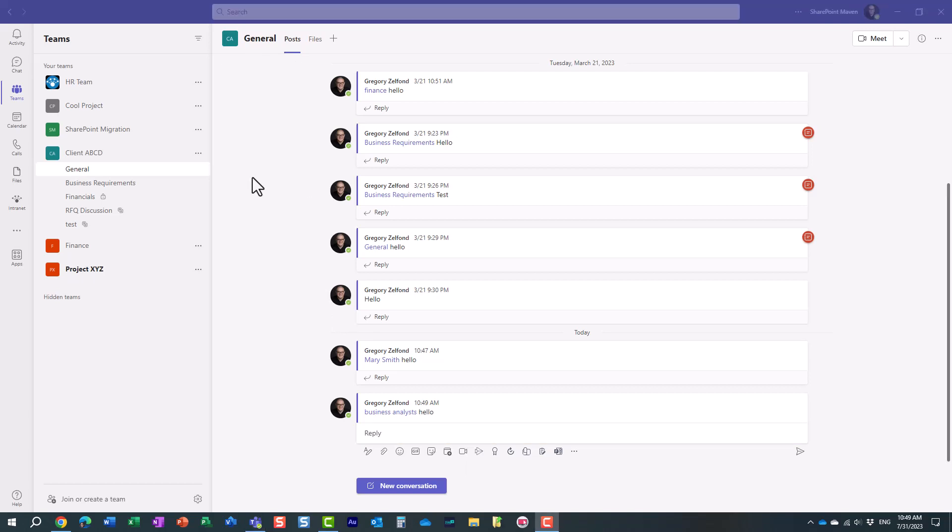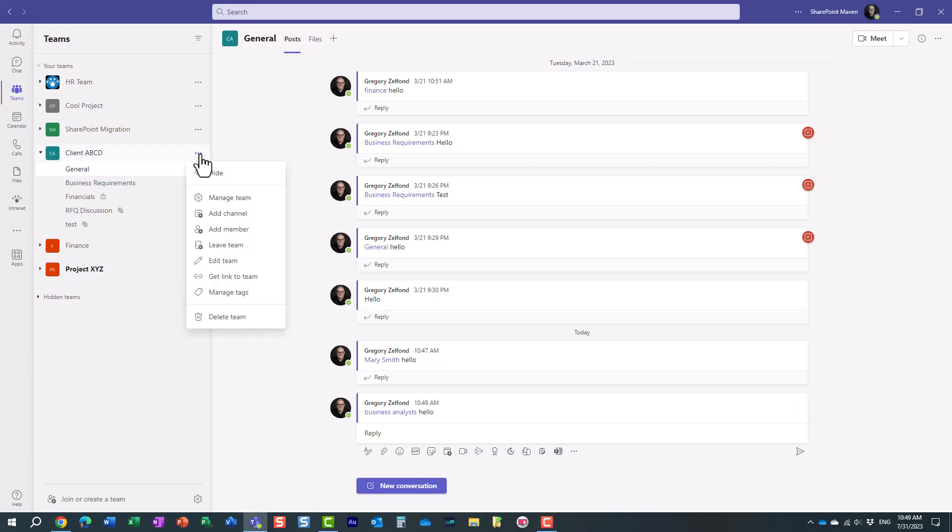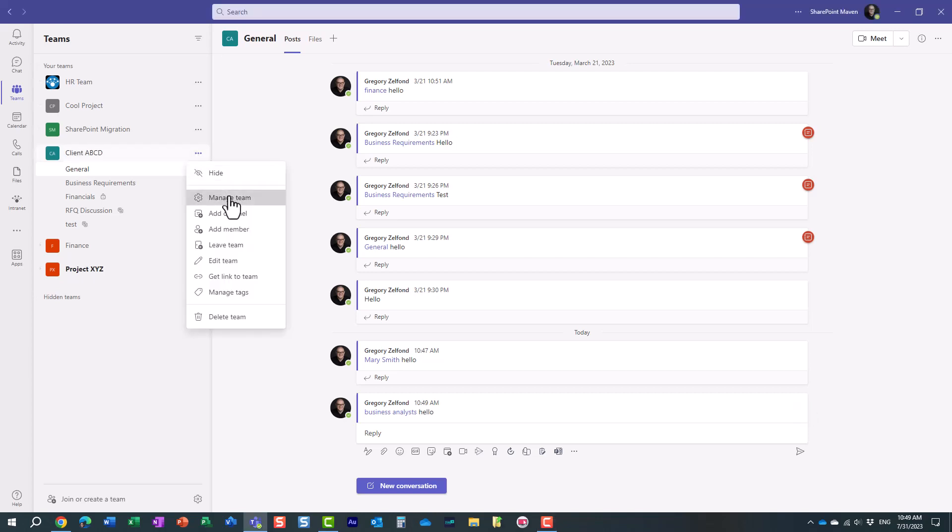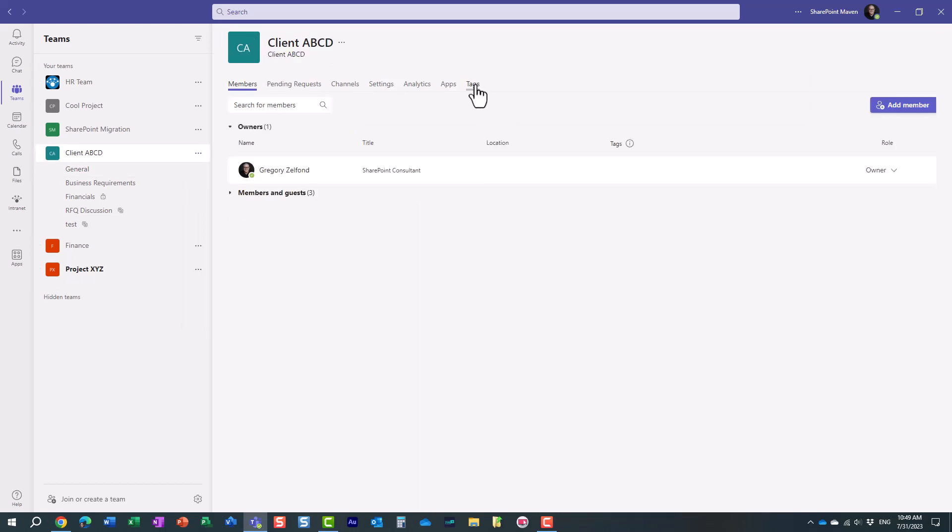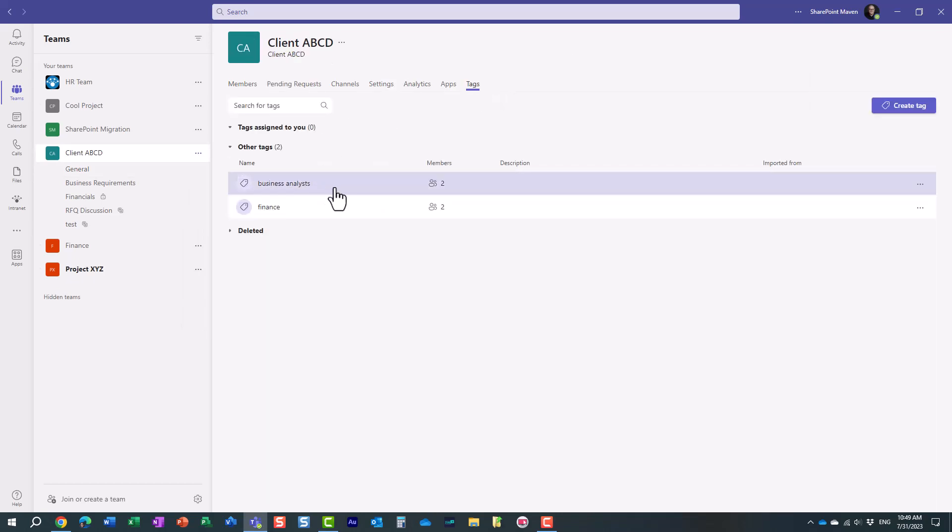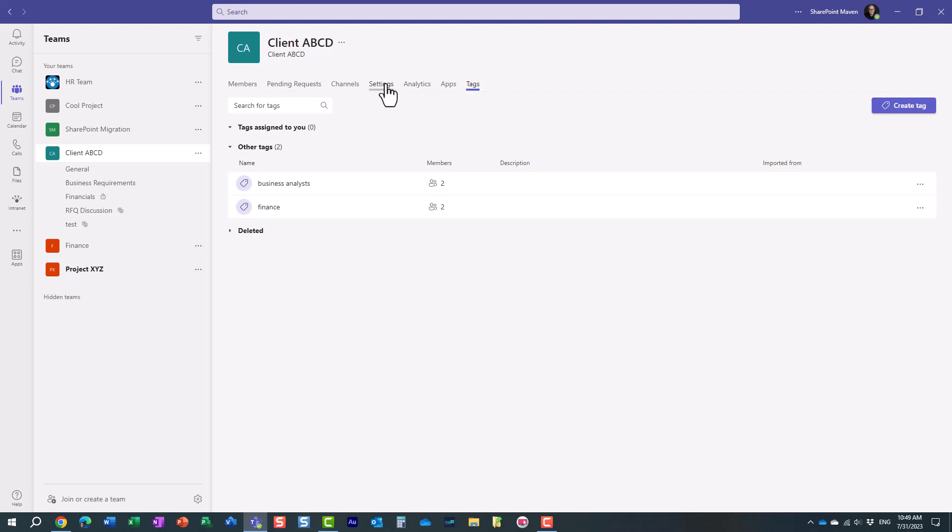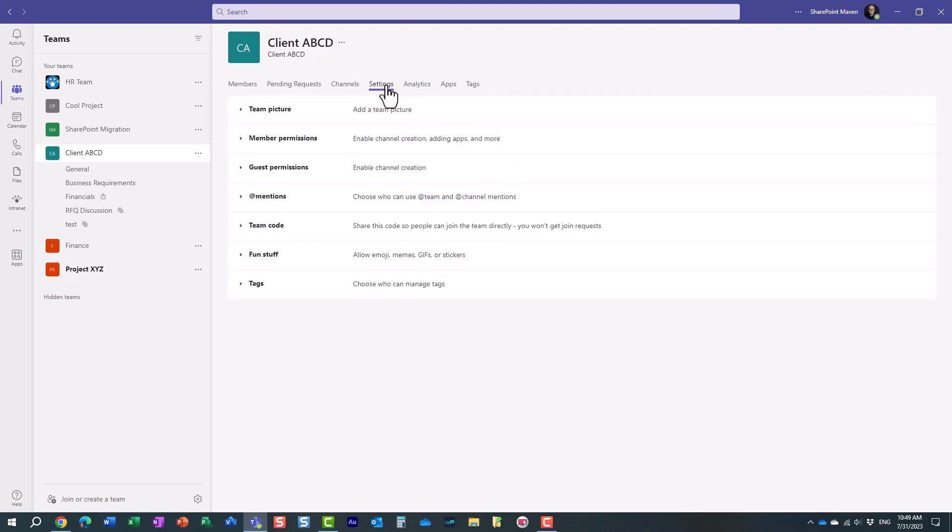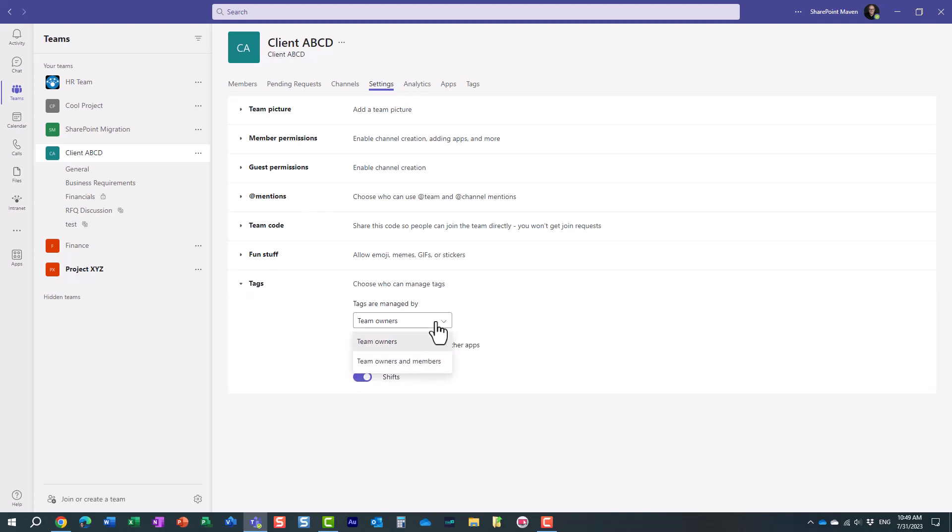Now, by default, tags can only be configured by team owners, but let me show you a way you can tweak that. So by default, you have to be a team owner to be able to create new tags and modify them. But if you want to give this power to regular team members, just click on settings, tags, and you see by default tags are managed by owners. We can switch it to owners and members.